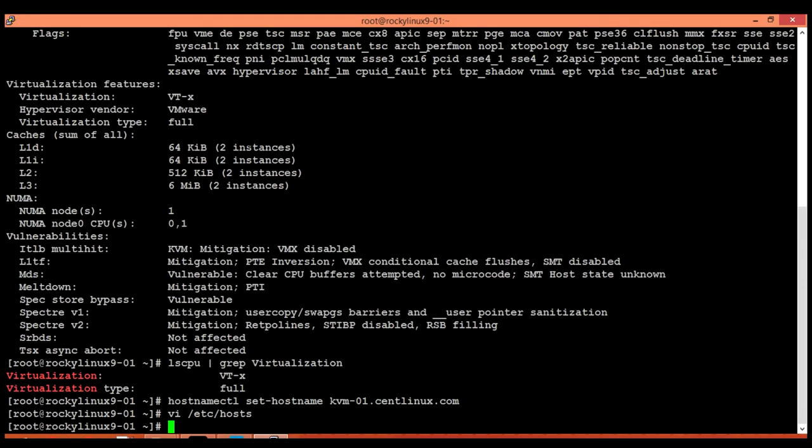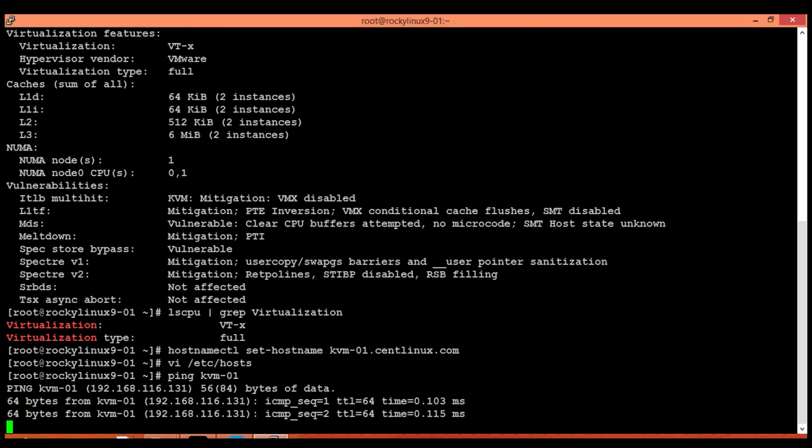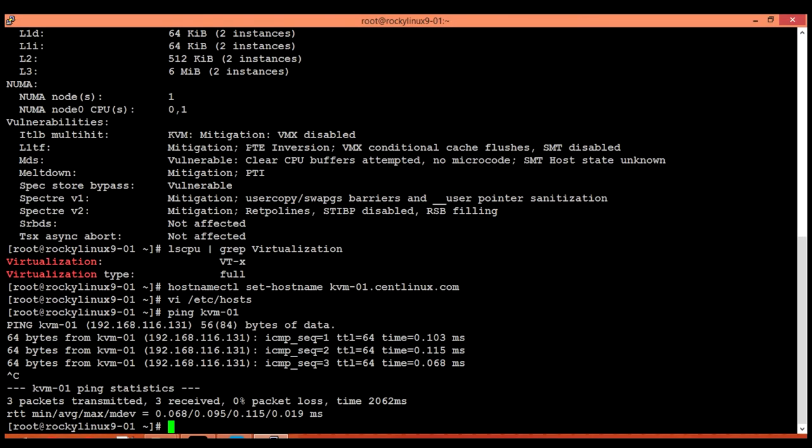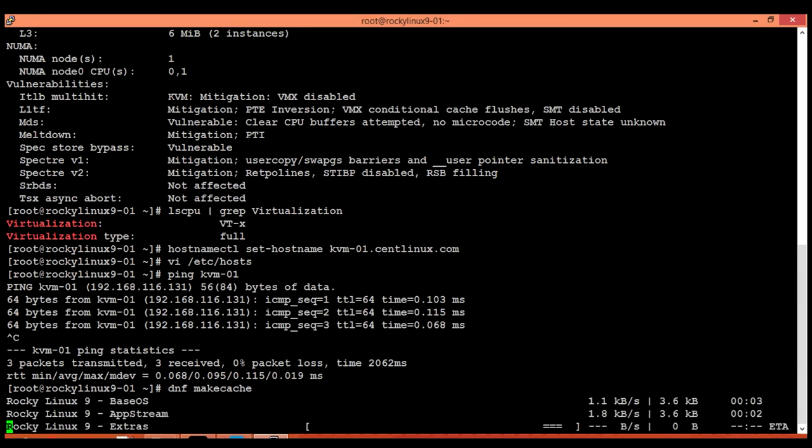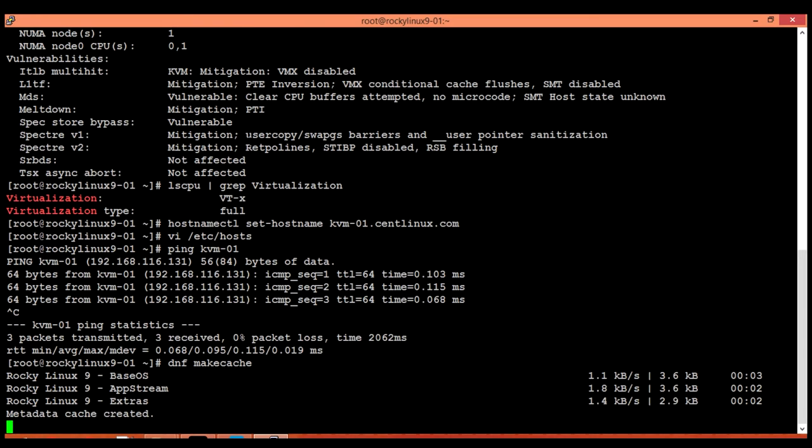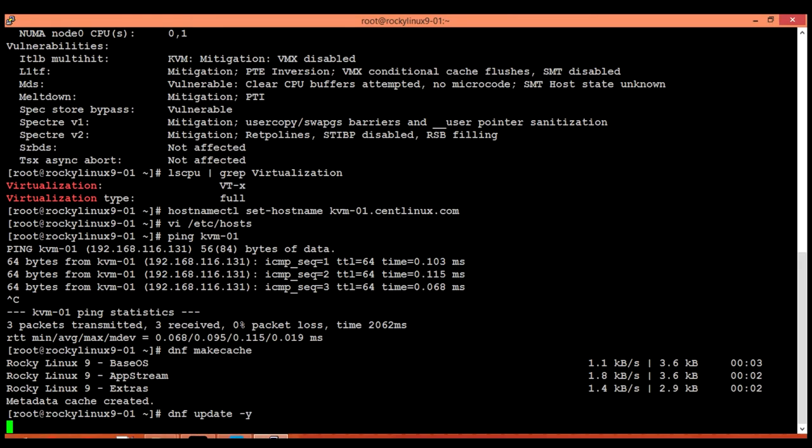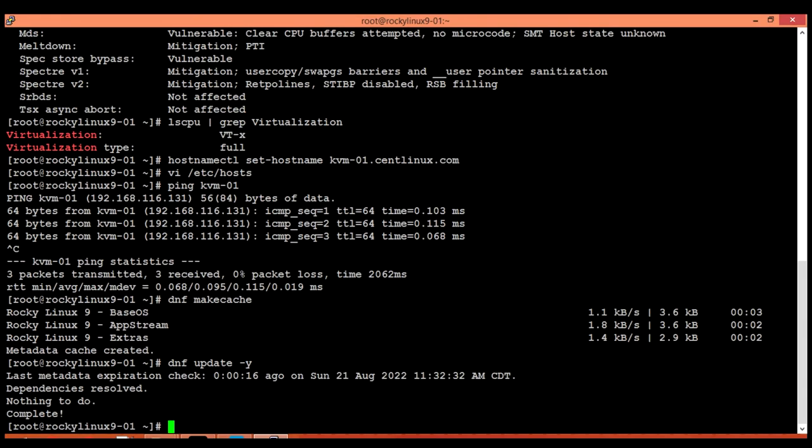I have added it. You can also check it by pinging our virtualization host. Now refresh your yum cache. It is a good practice to always update your software packages before installing something new. I have refreshed my yum cache and now I am going to update my software packages in our Rocky Linux operating system. There is nothing to do because I have already recently updated my Linux server.